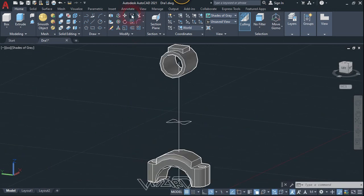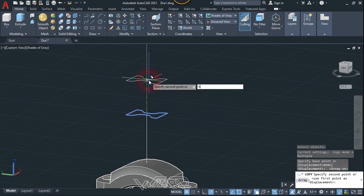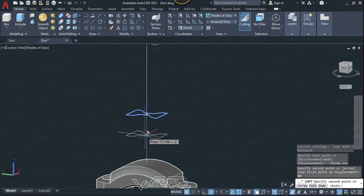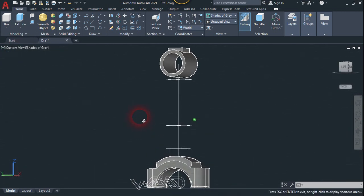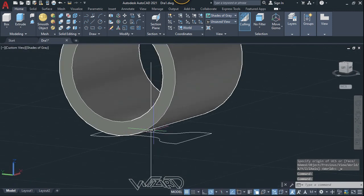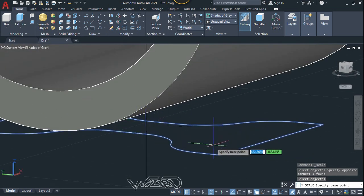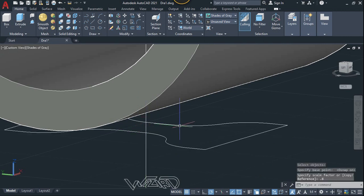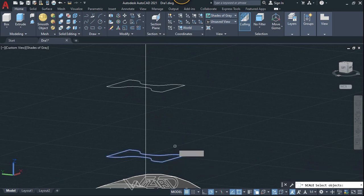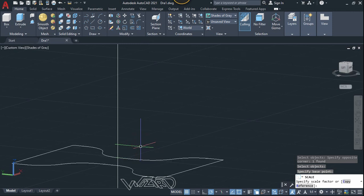Use the Copy command — select this 2D shape, enter, click on this base point, and move it 60 units upward and 30 units downward. Now adjust the size of these cross sections using the Scale command — select this object, click on the center of this geometry, and type 0.88 to scale it down. Use the Scale command once more, click on this center, and type 1.32 to scale it up.